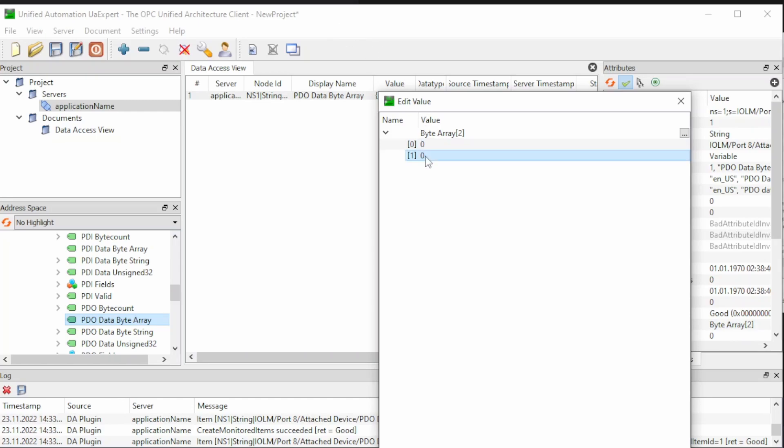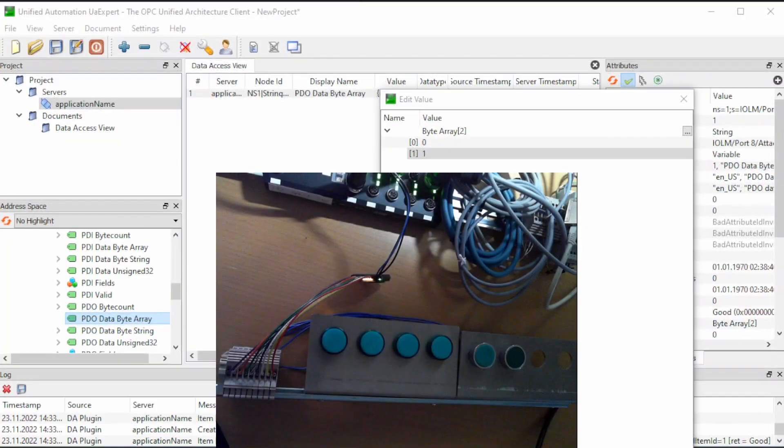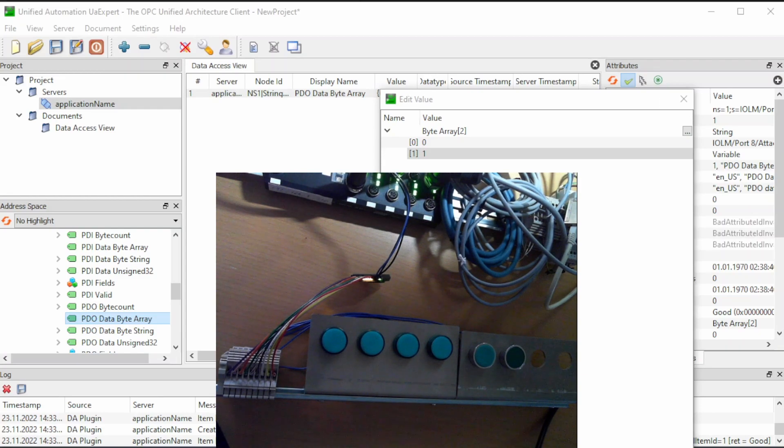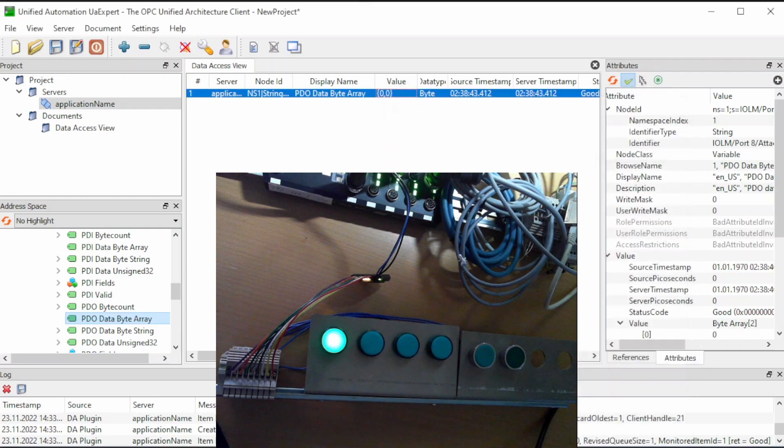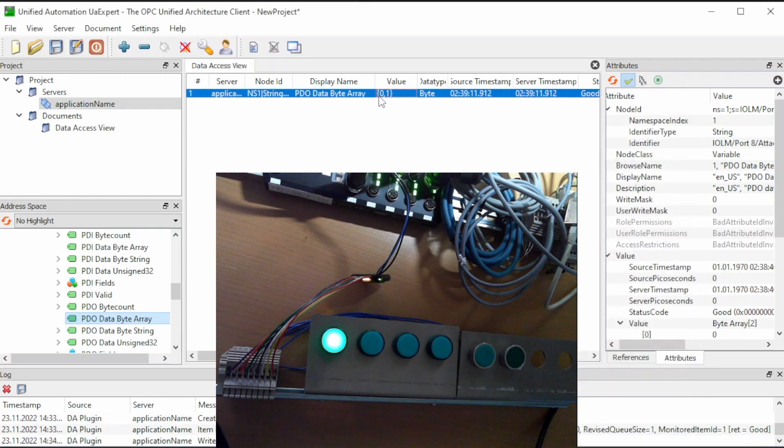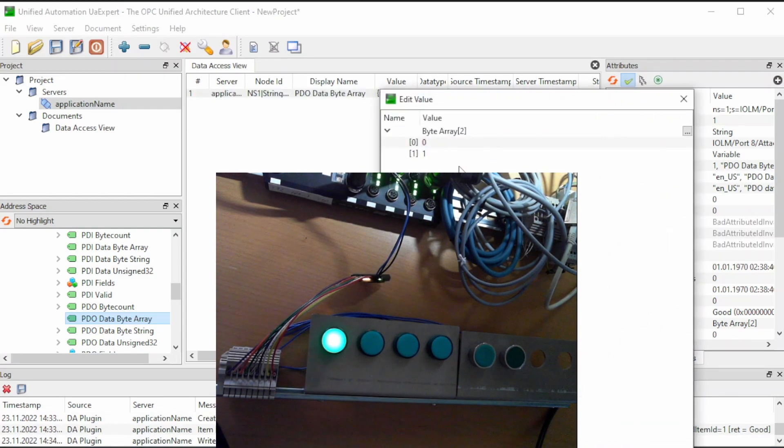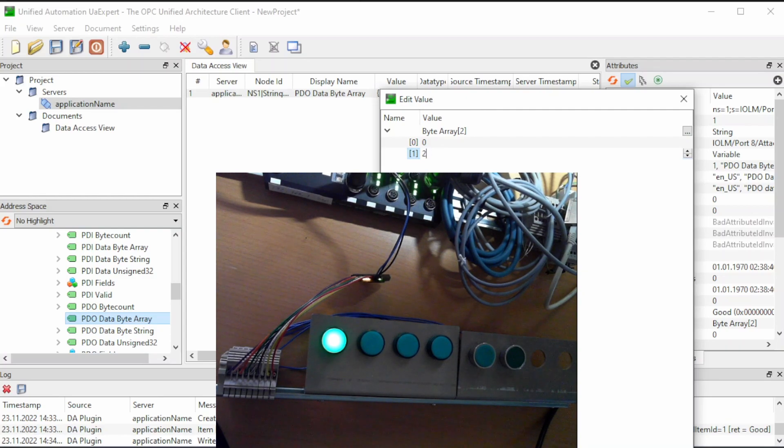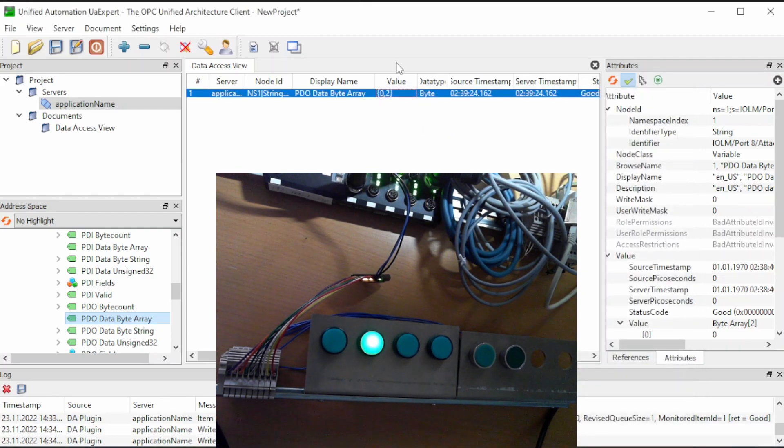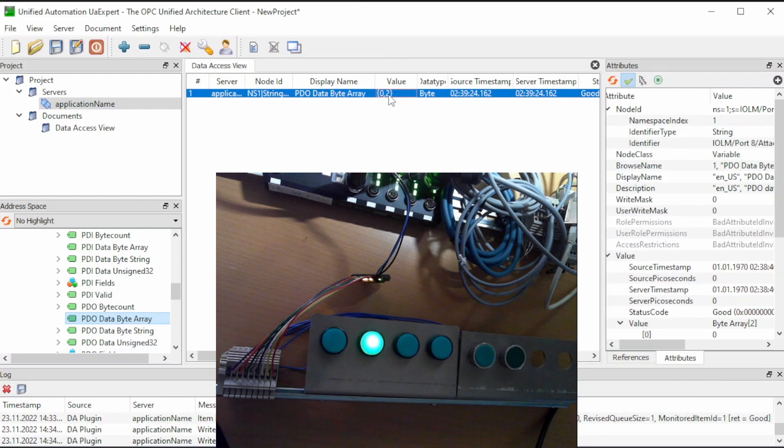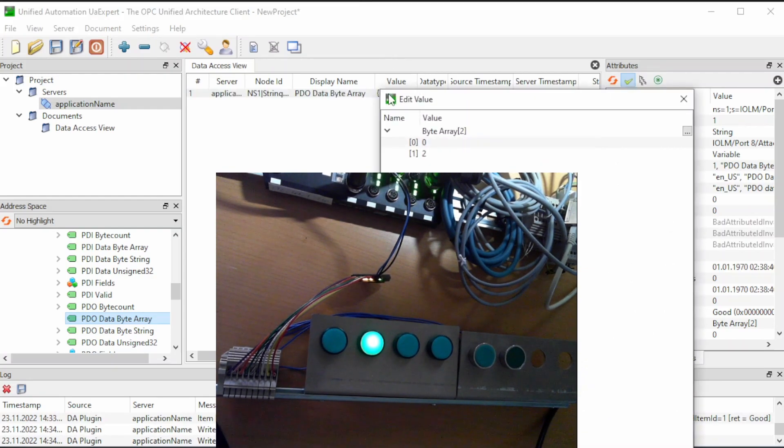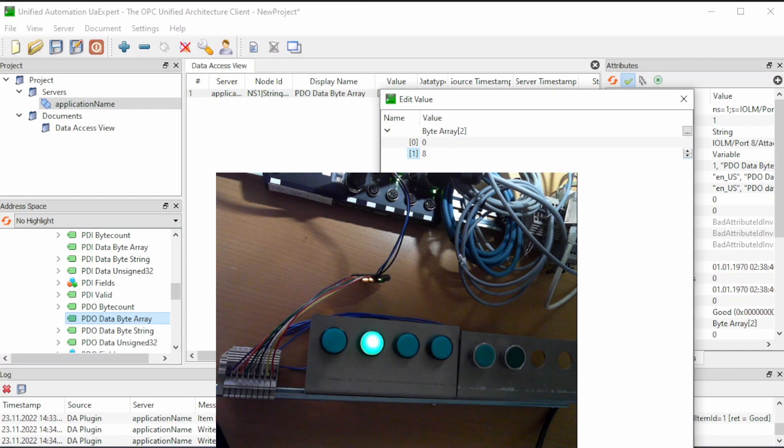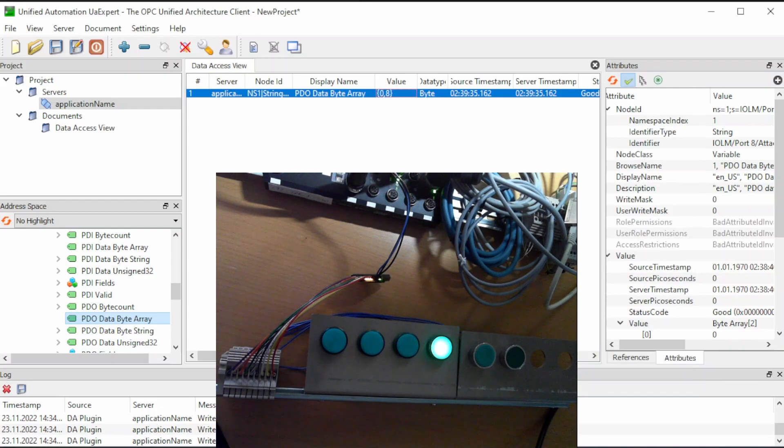So we can start by writing a 1 here, and we should then see that on the actual lamp on the device, the first lamp should light on, and it does. So to make the next lamp work, we activate the bit number 2, which means the byte value should be 2, and the next lamp lights on. To get this lamp lighting, we need to write 8 here, and this works as expected.